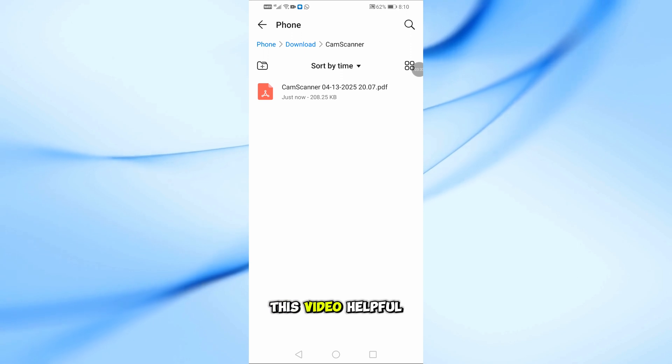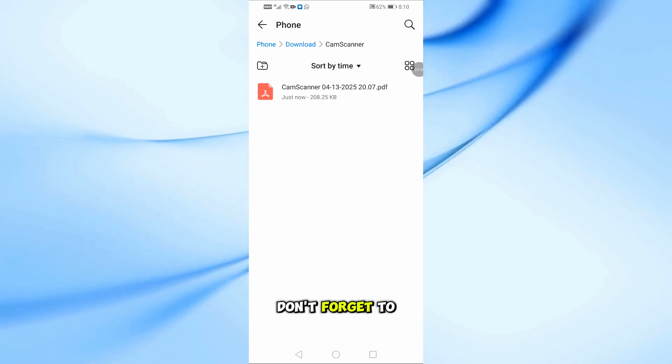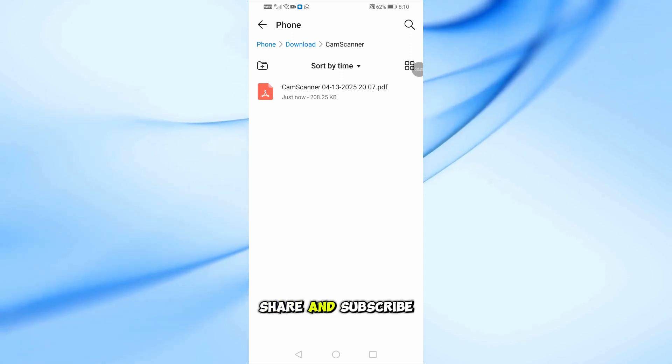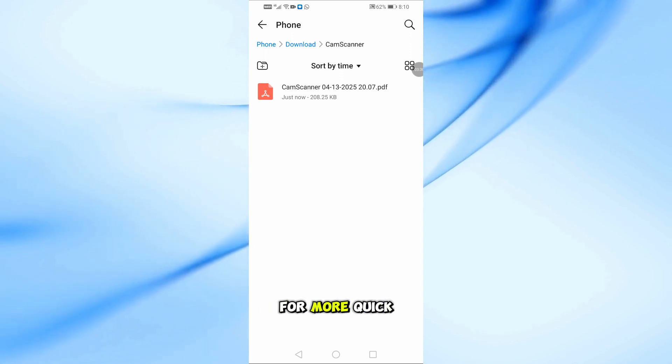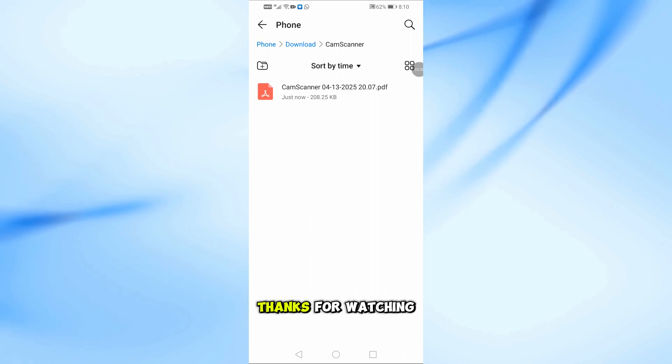If you found this video helpful, don't forget to like, share, and subscribe for more quick tutorials. Thanks for watching, and see you in the next one.